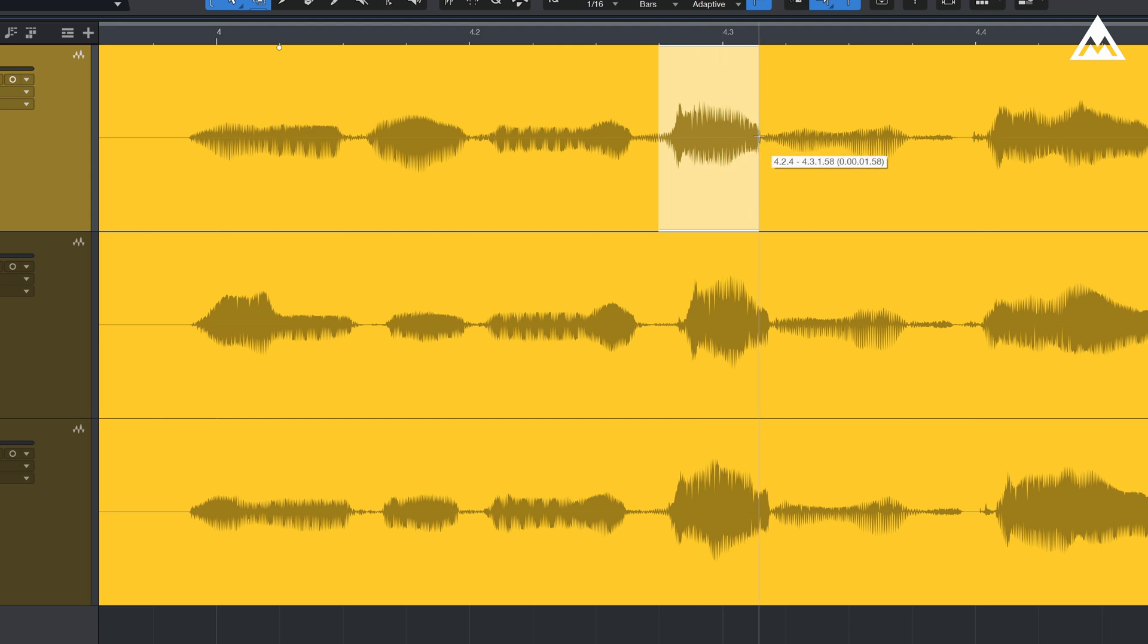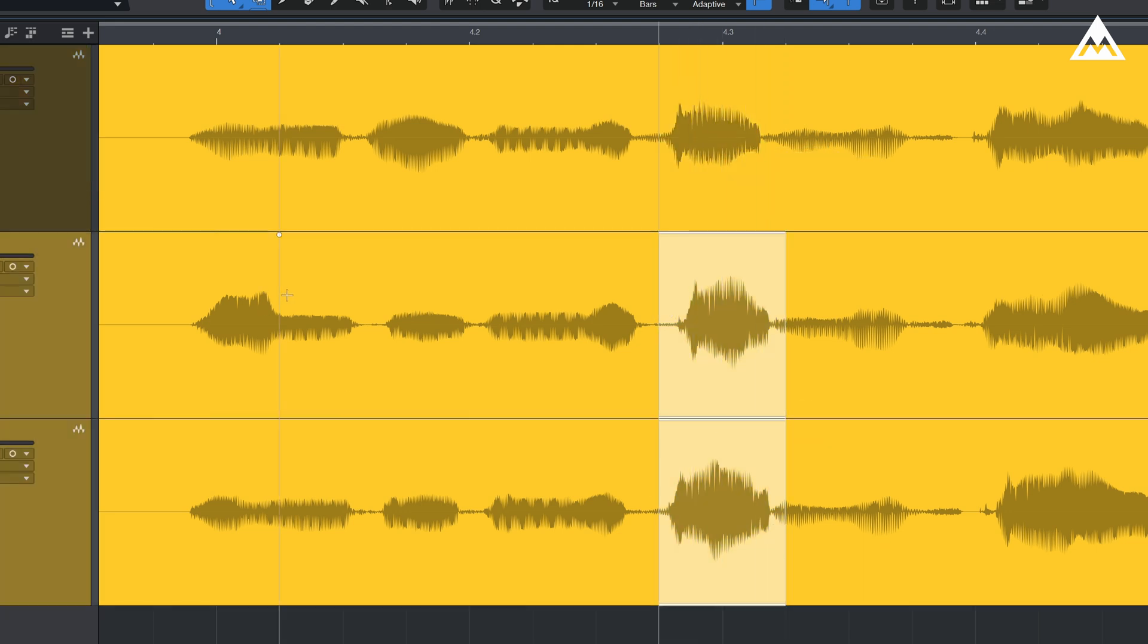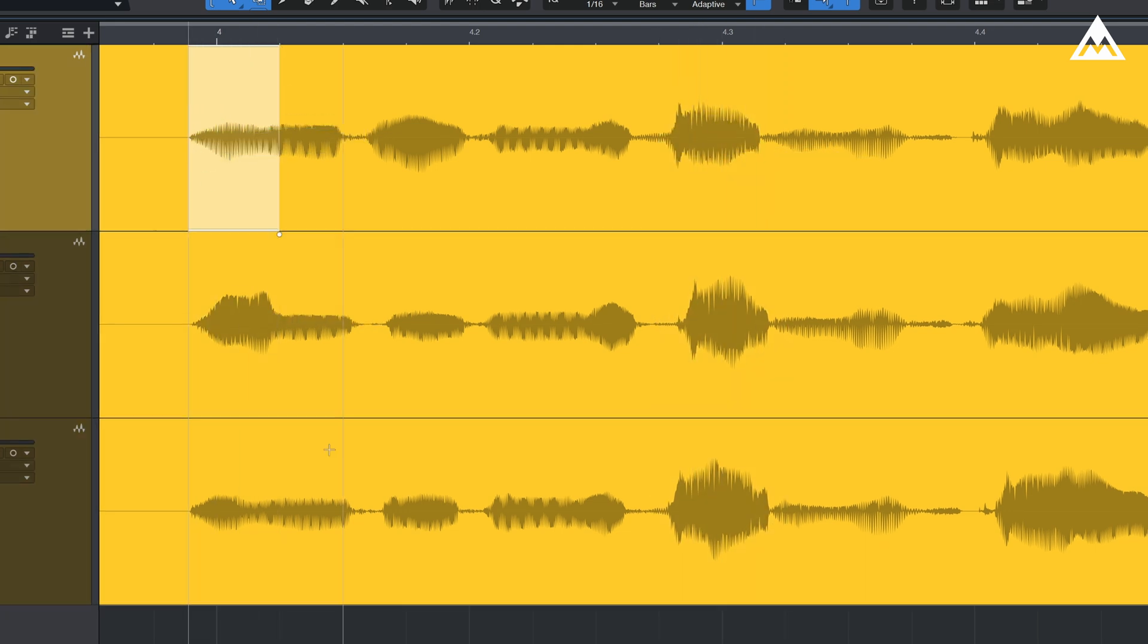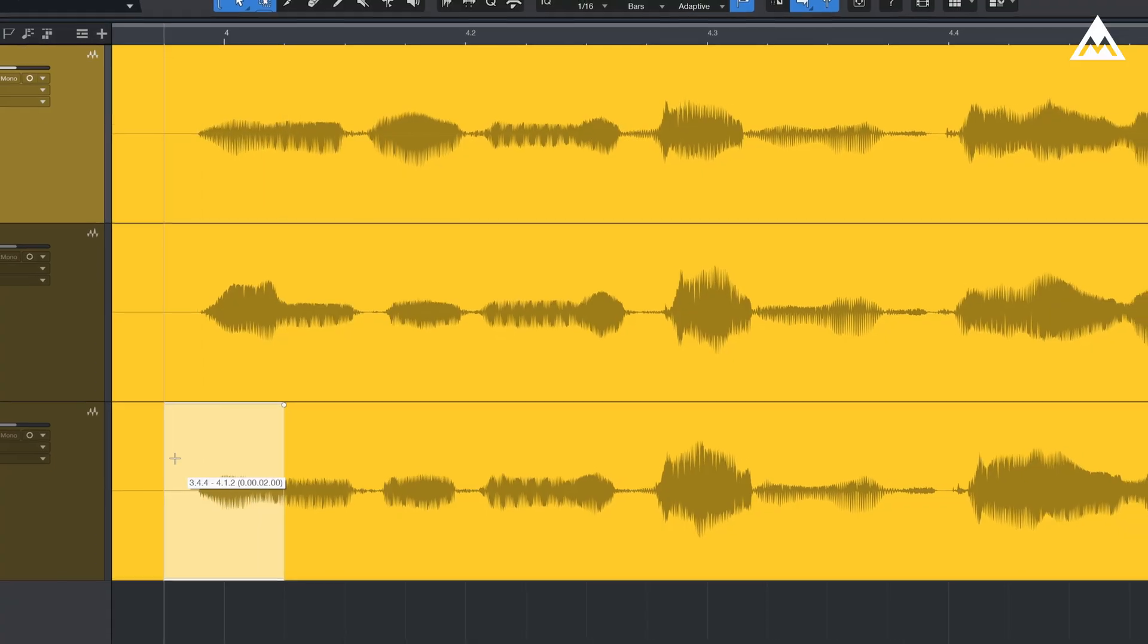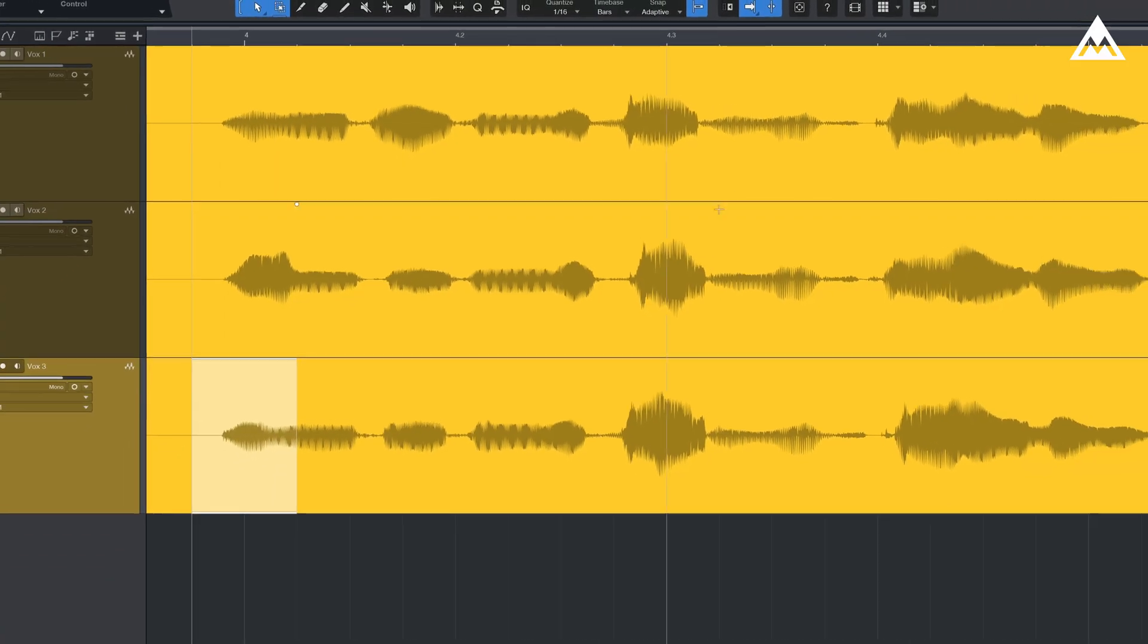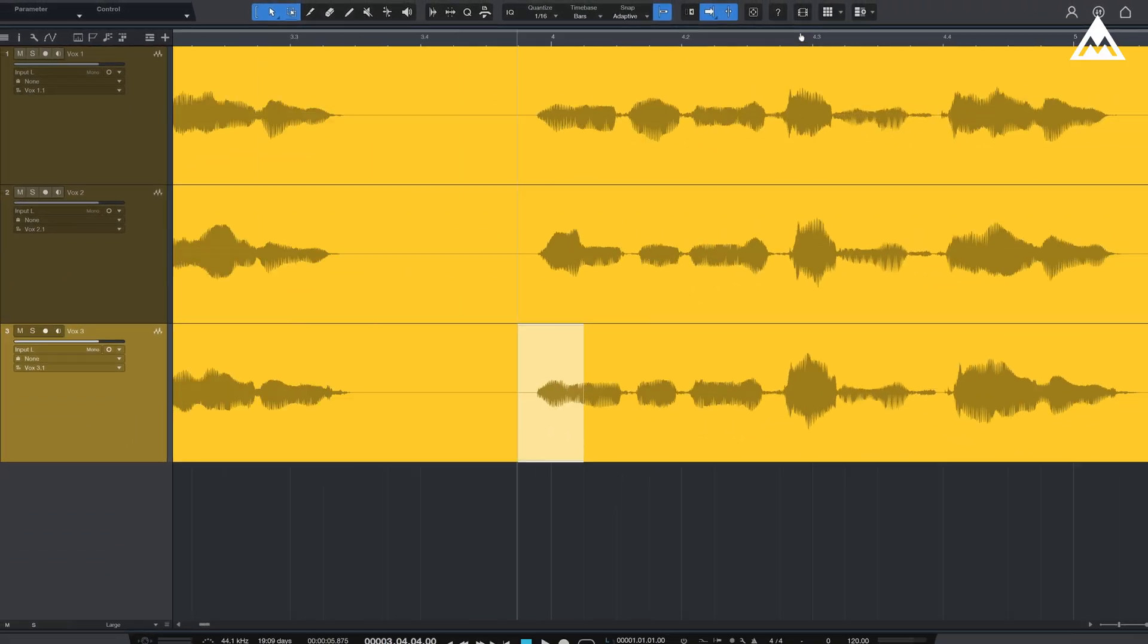Also, notice some parts are slightly louder and more pronounced than the others. But we won't be looking into those as we are more concerned with the timing.